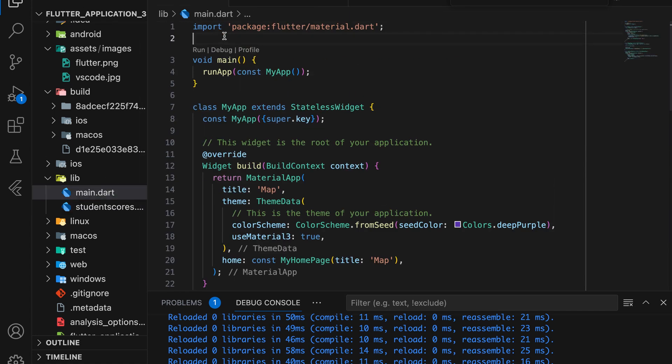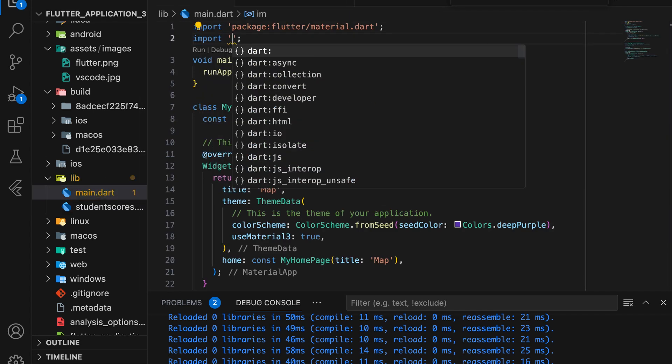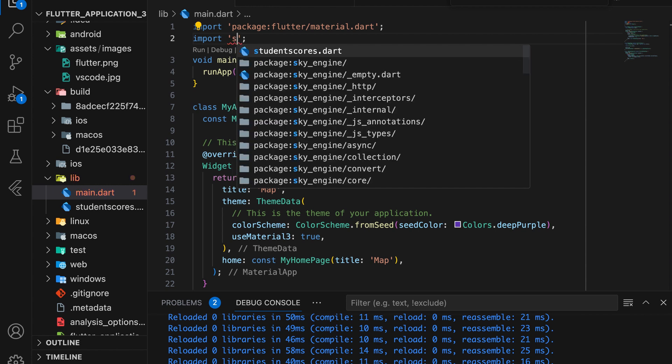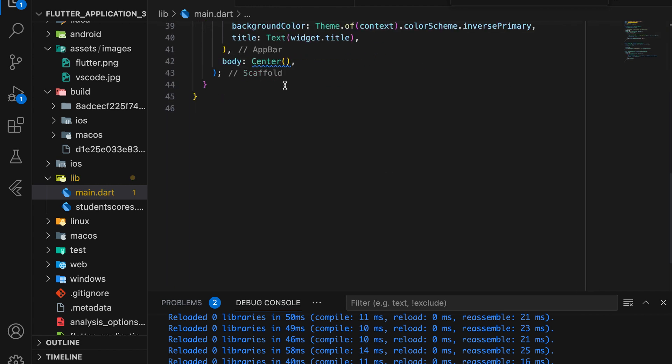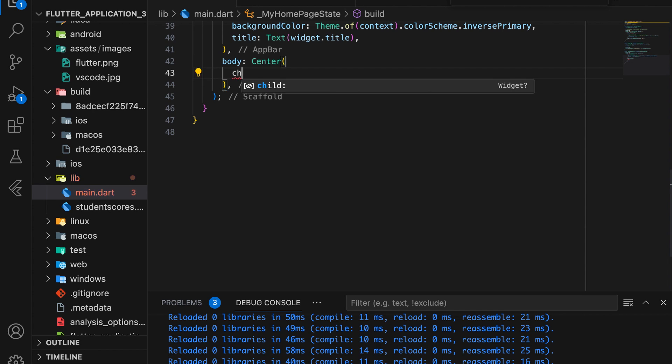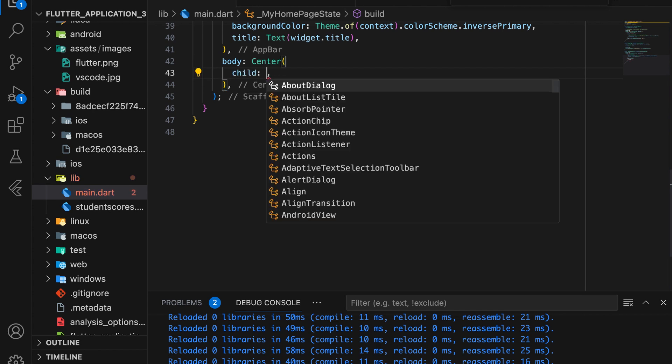Next, open main.dart and include the student scores.dart file. Call the student scores widget inside the center widget.